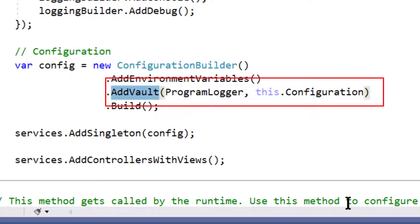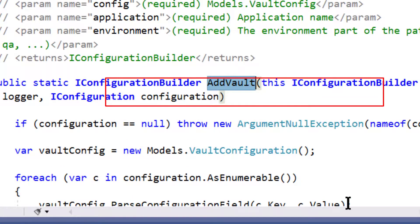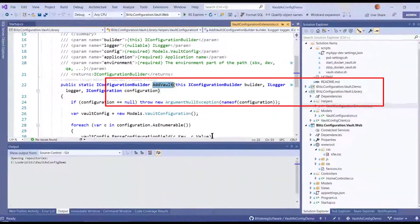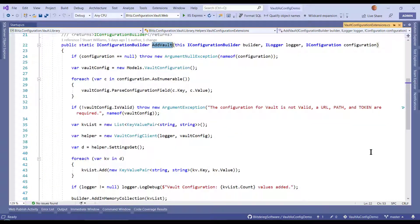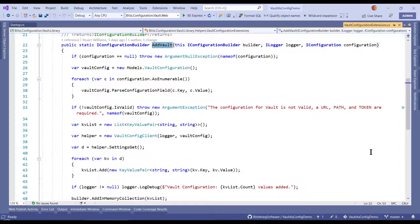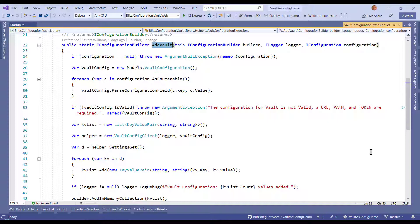So the question is, what is the magic inside of addVault? Let's go take a look at it. AddVault is using the builder pattern. In other words, we created a static overload to extend iConfigurationBuilder. So the first argument is this iConfigurationBuilder of Builder. Then I decided that I wanted a logger instance. And I need to have the environment variables that were configured so that I can then use those to build up a vault request.